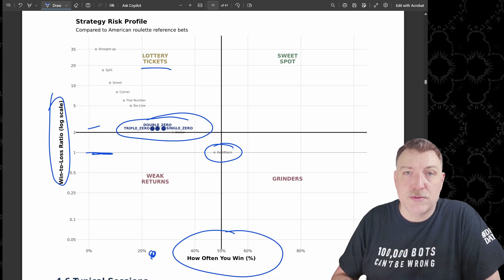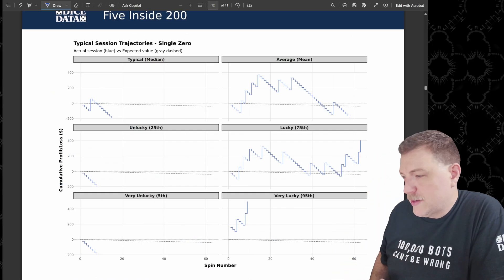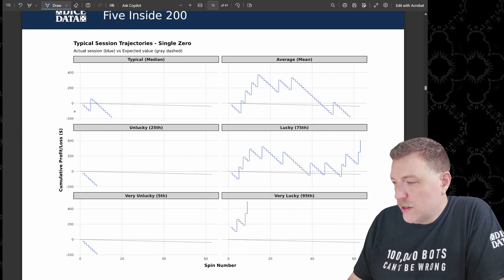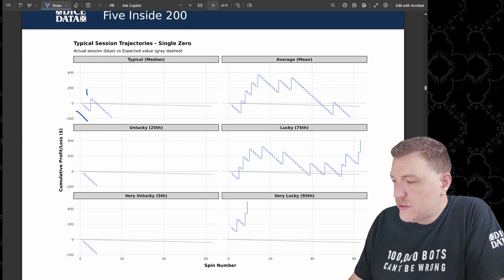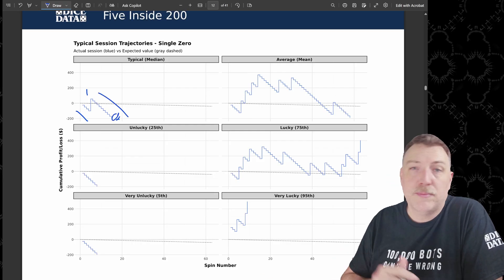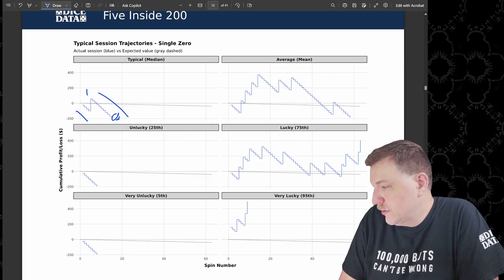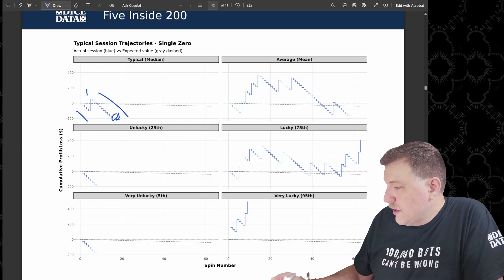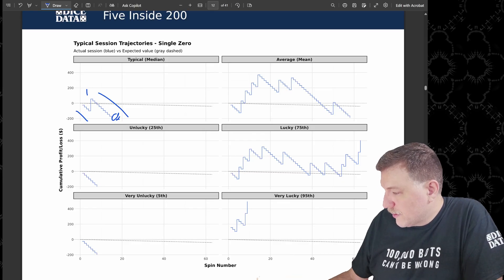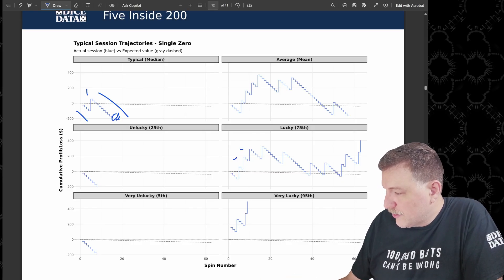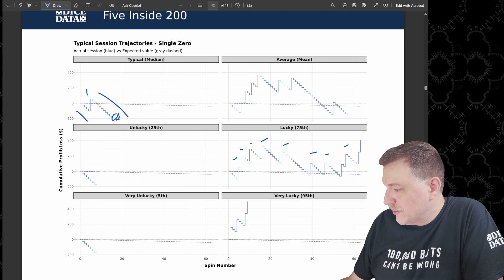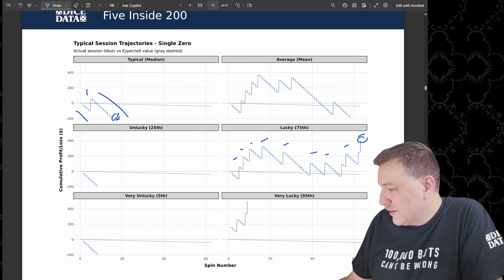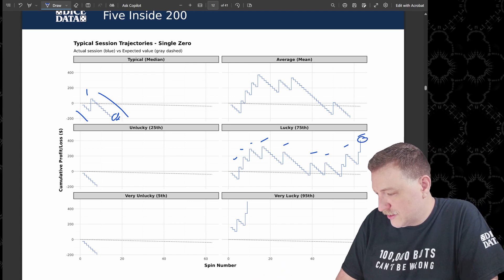These are examples of some of the sessions. If you look at the median one, they lost a few times, then they hit once, and then they lost a bunch of times and ended up losing that $195. The average one looks a little bit different. The lucky one is interesting. Look at all these different hits that they have over here, a full bunch of them. And ultimately ended up winning exactly $400.